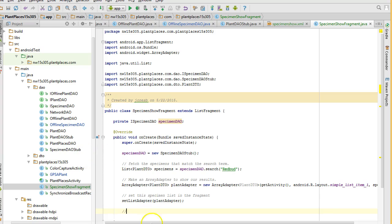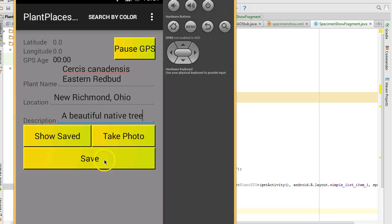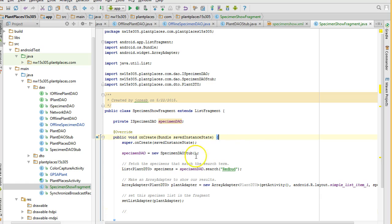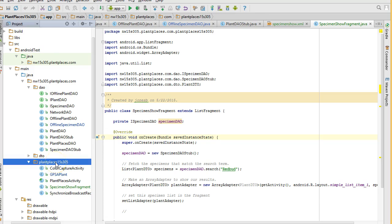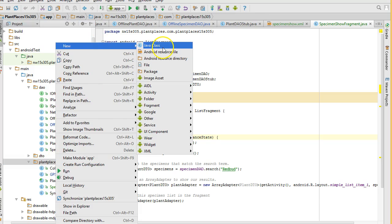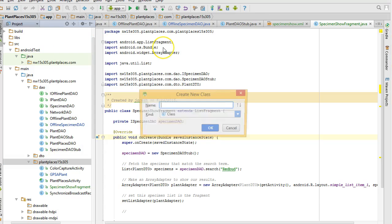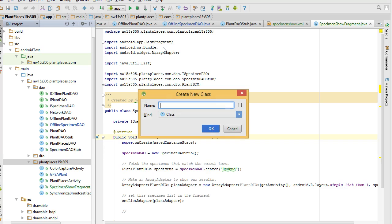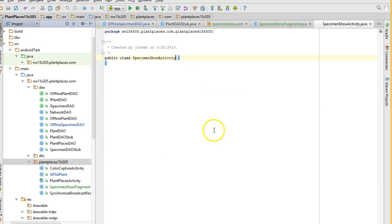Although, actually, I think we already have that on our, yeah, show saved. We can just use that button. That's fine. So, this fragment, this specimen show fragment, is simply a little box in the bigger layout. We need to make an activity to handle that layout. So, I go to the plant places package, right-click, new Java class. And I'm going to say specimen show activity. And I'm going to choose okay.